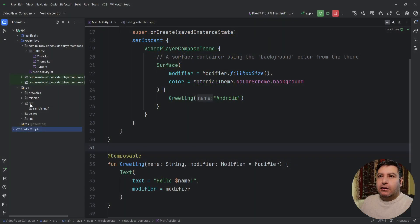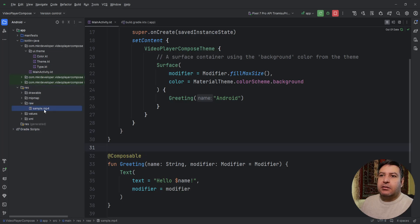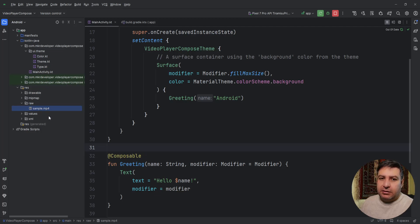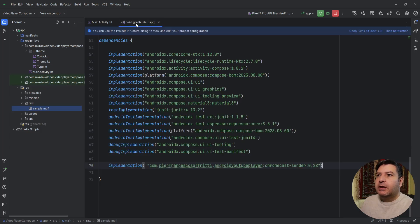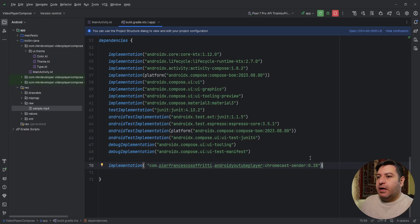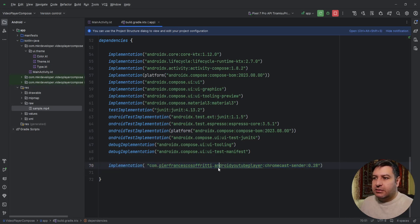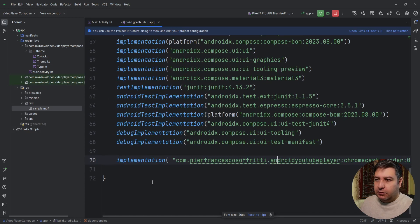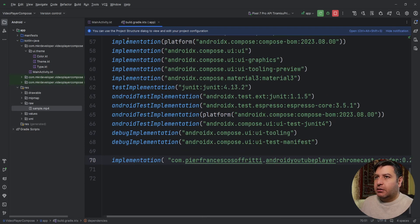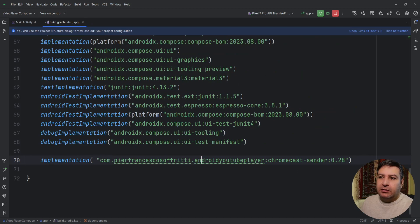Here in the resources I have this raw package and I have this video inside it: sample.mp4. The type of the video is MP4. In the build.gradle we have this dependency. I will put it in the description of the video down below. You can copy and paste it and you can pause the video and write it or you can find it in the source code in my GitHub.